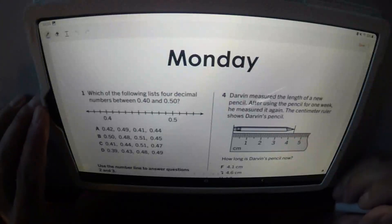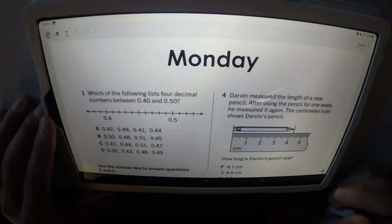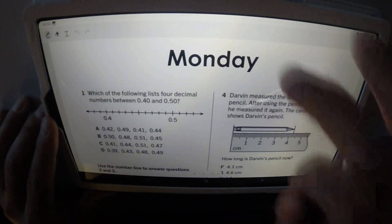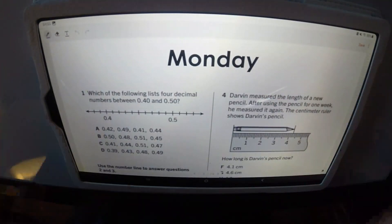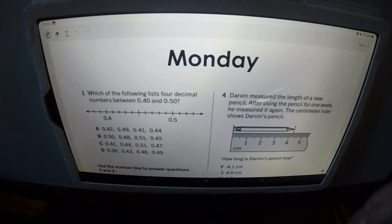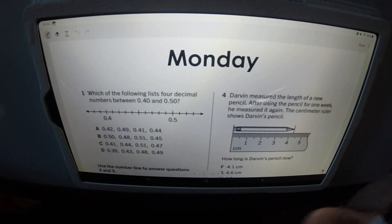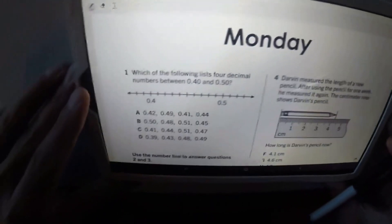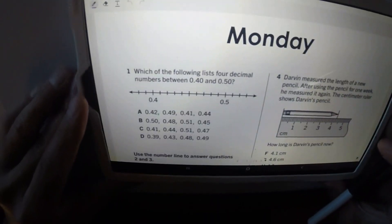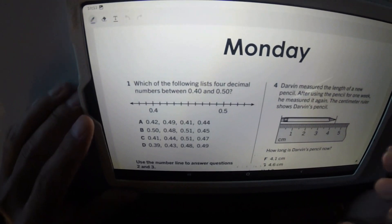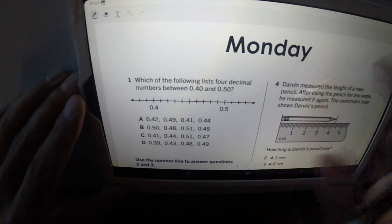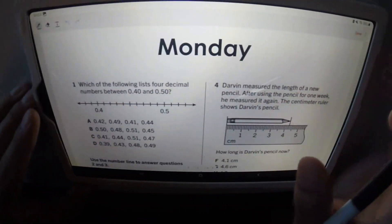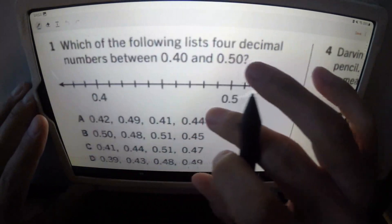Okay, so this is for homework — math homework, Monday, October 23rd. We're learning about fractions. I'm a little bit tired, but I think I can get through this.